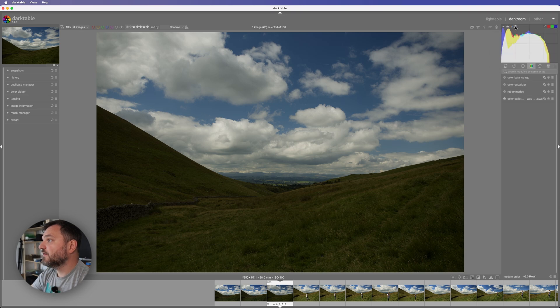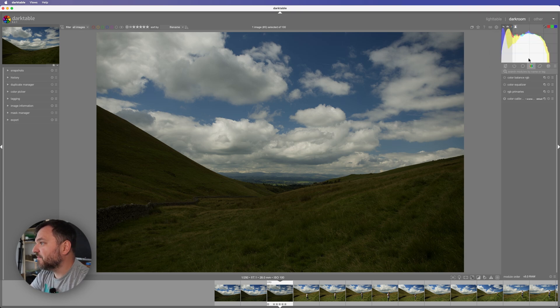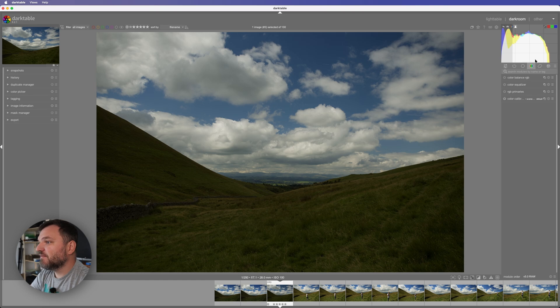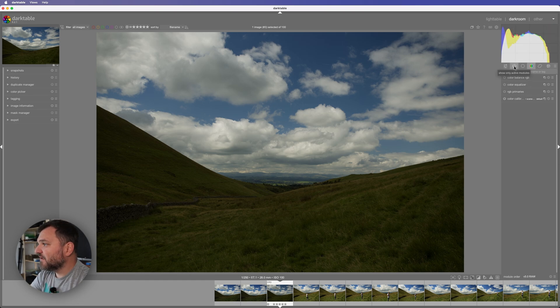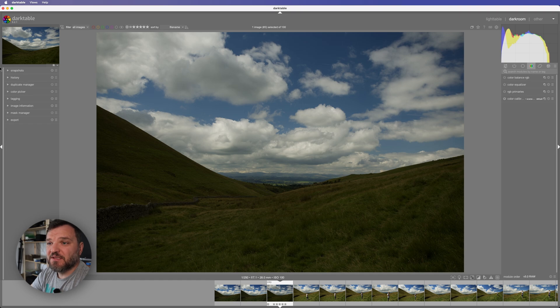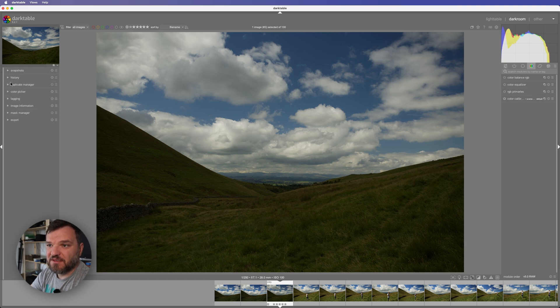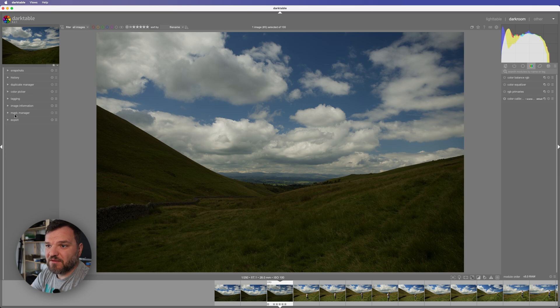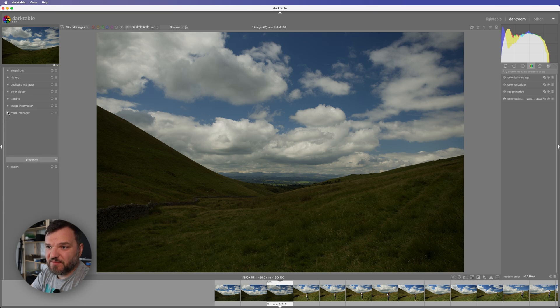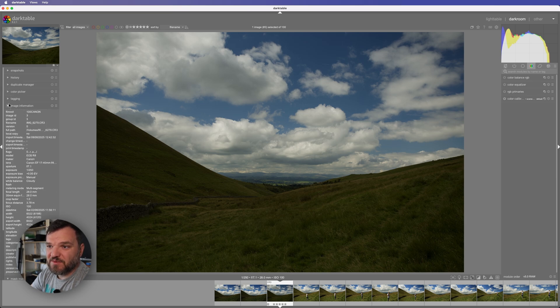There you go. So this is the histogram, lovely. What else? Show only active modules, snapshots, history, color picker, export, mask manager, image information.